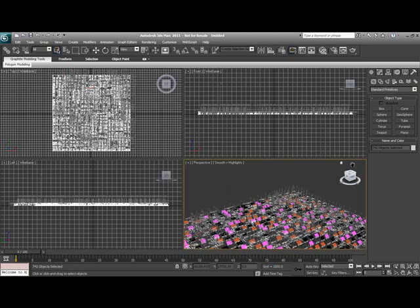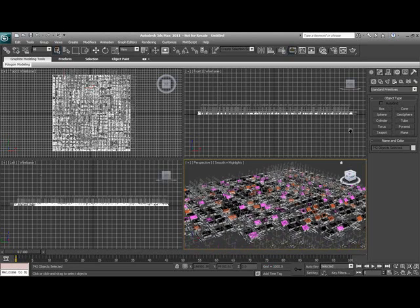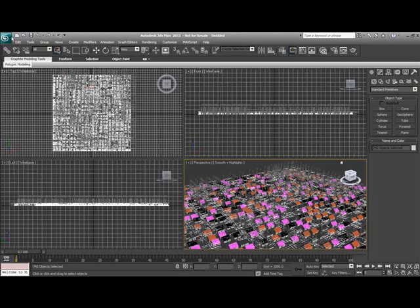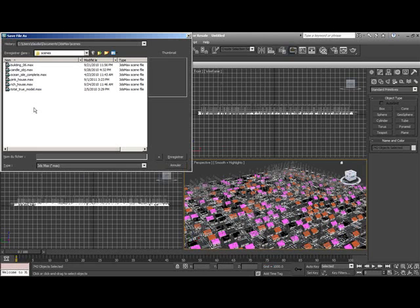And there we go, we can see our city. This model is now ready for editing, retouching, anything you want to do to it in 3ds Max. It was quick, simple, and easy.